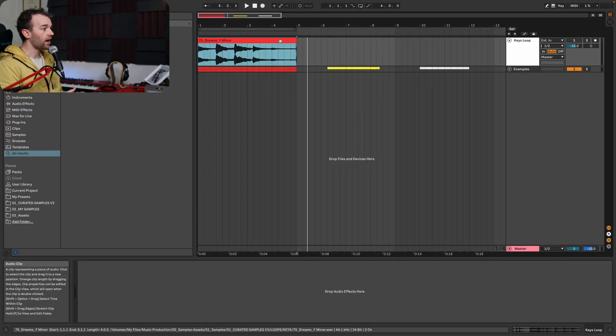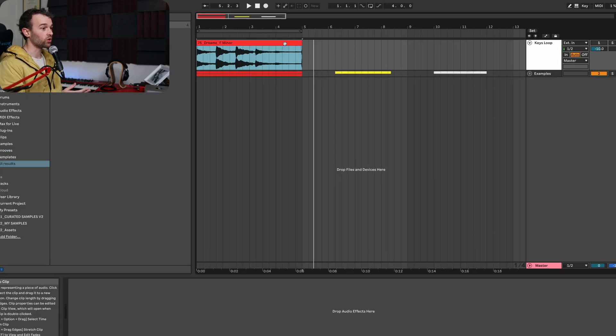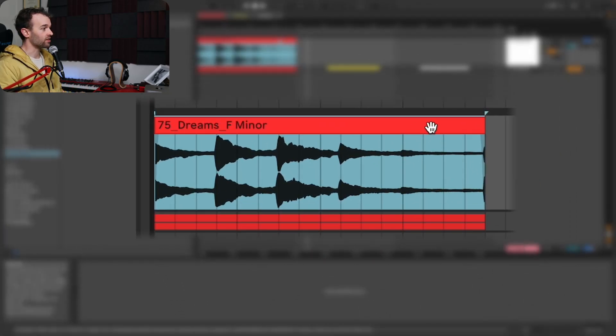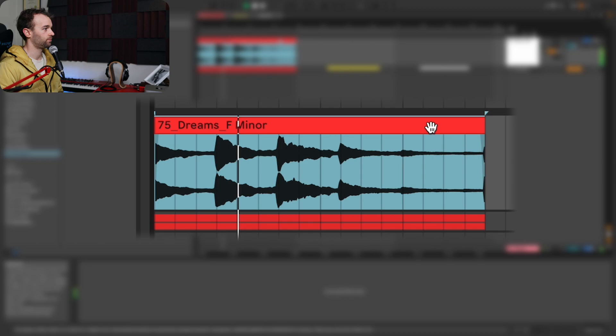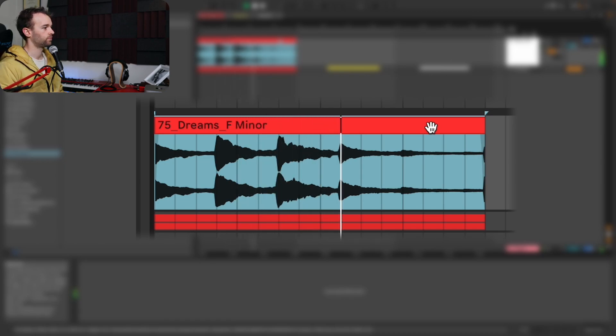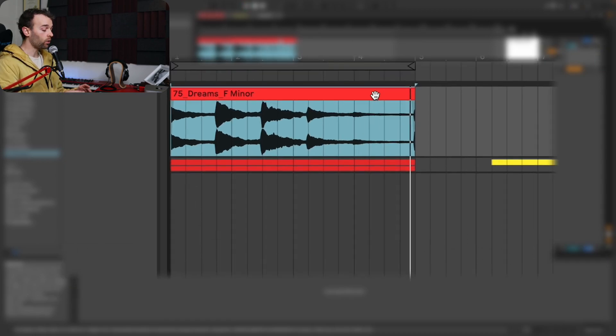Here I have this dreamy keys loop, which we're going to be turning into a riser sound.